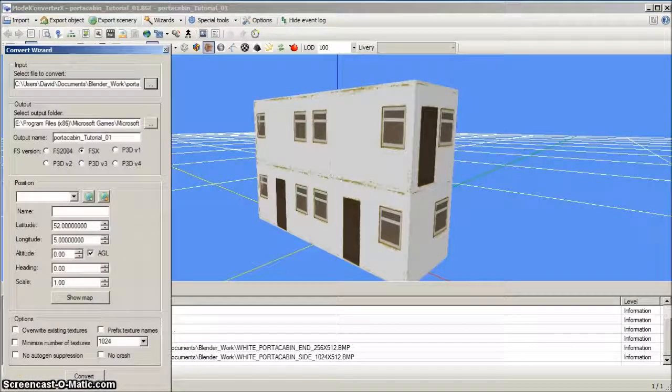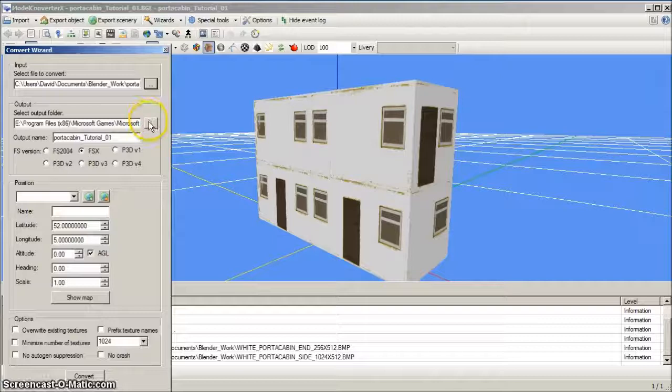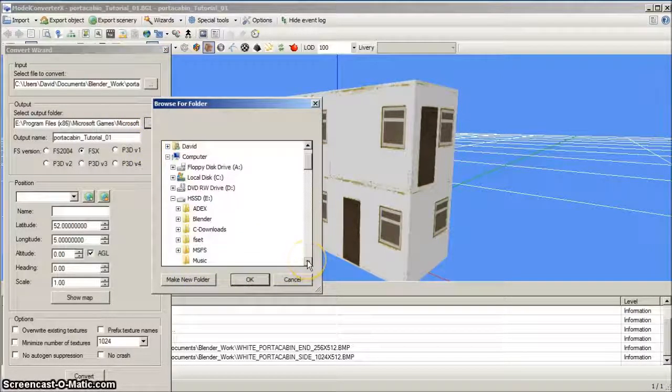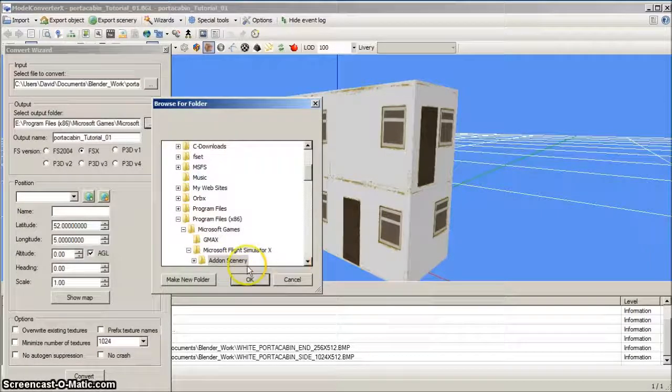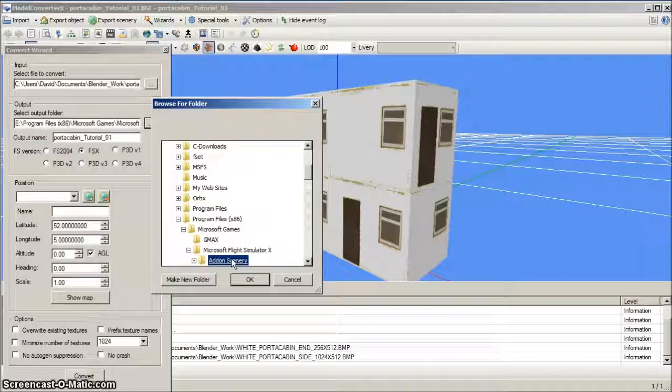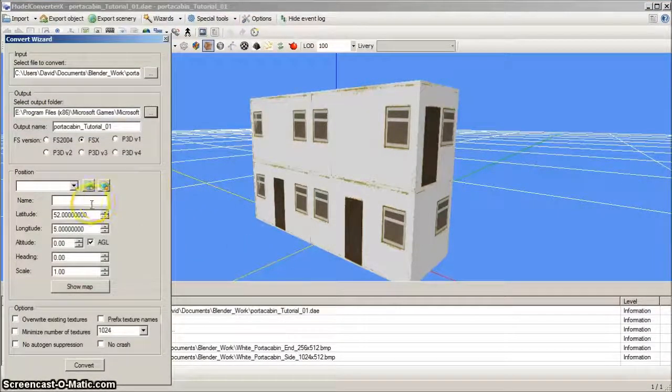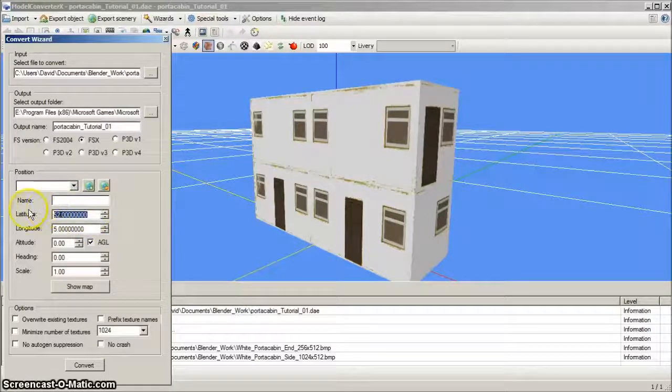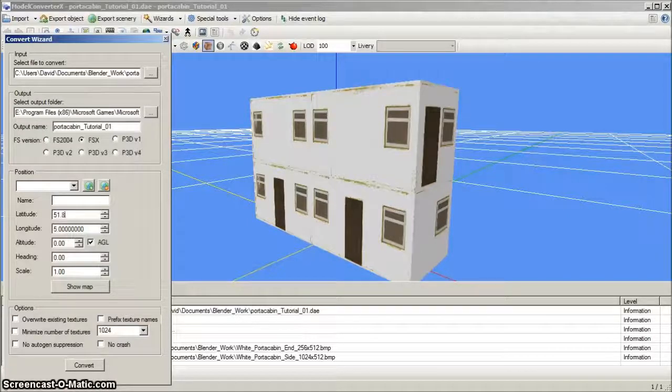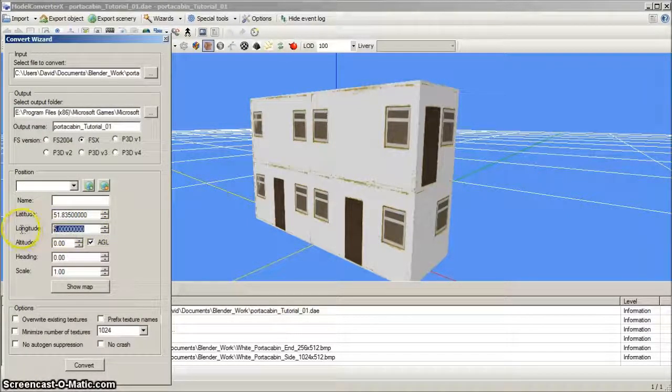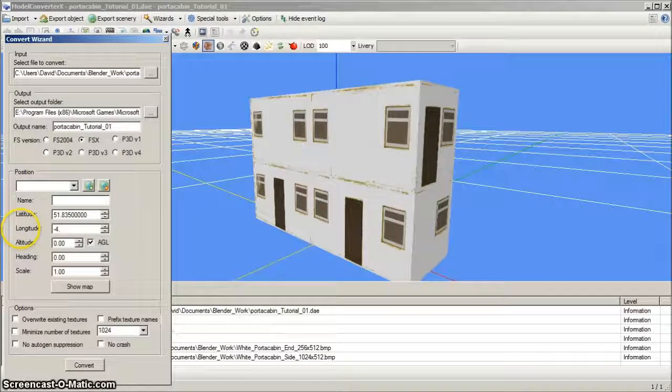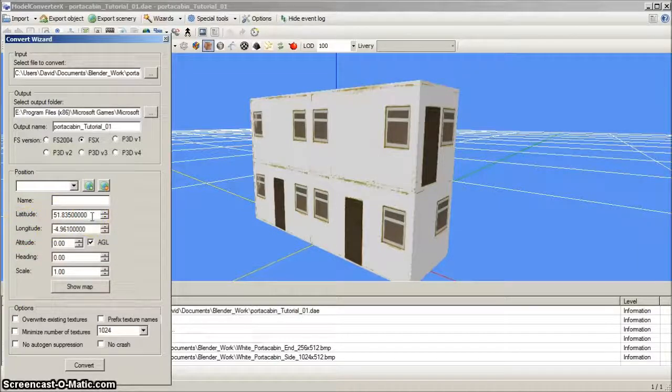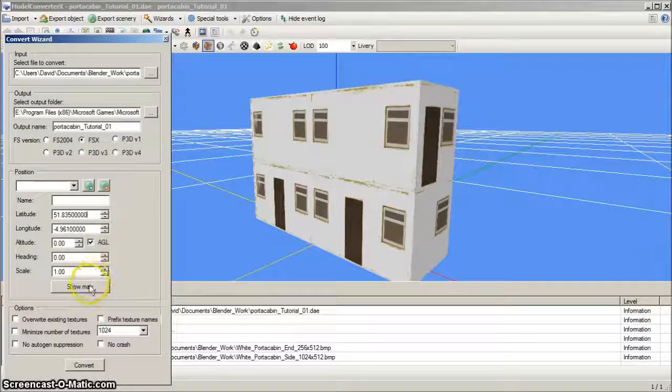Now you will need to select the output folder where model converter X will save the converted collada model. You can select the main add-on scenery folder for this output folder. To set the model's location, the FSX world position can either be entered directly, as I'm doing here, with the coordinates for Haverford West Airport. That's latitude 51.835 north and longitude 4.961 west. Note that west is negative in FSX.